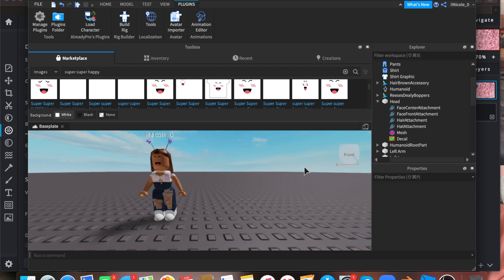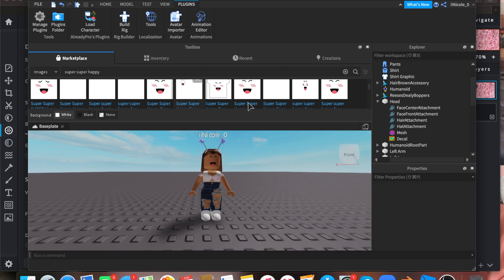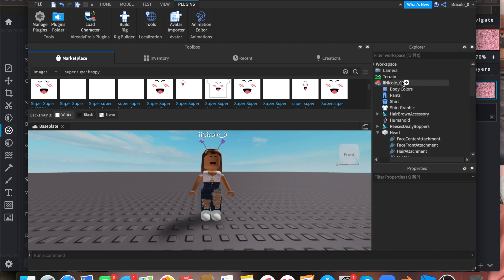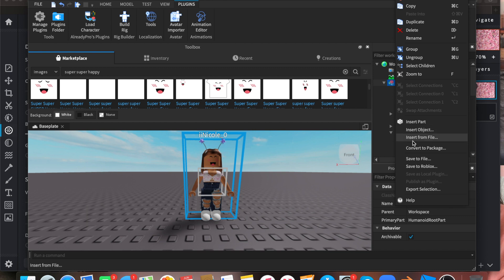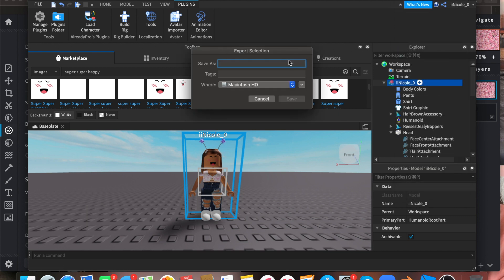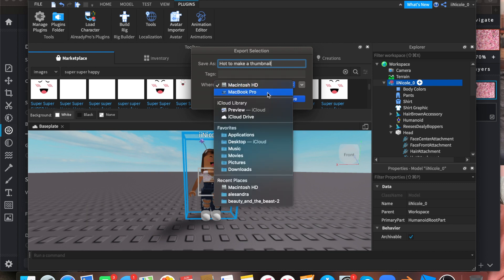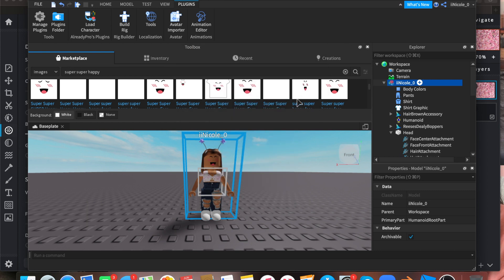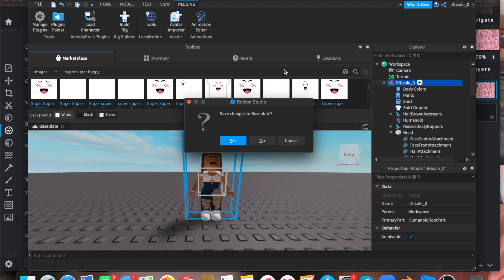You can also change your clothes but I like mine. Now find your character's name in the hierarchy, right-click it, and do Export Selection. Name it something like 'how to make a thumbnail.' On Mac, make sure it's not saved in MacBook Pro or Macintosh HD — I'm going to save it to my iCloud Drive. Then you can quit Roblox Studio.